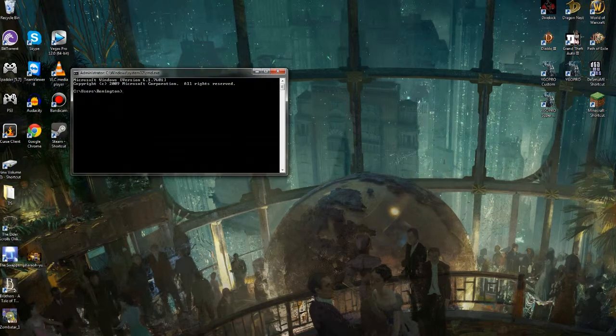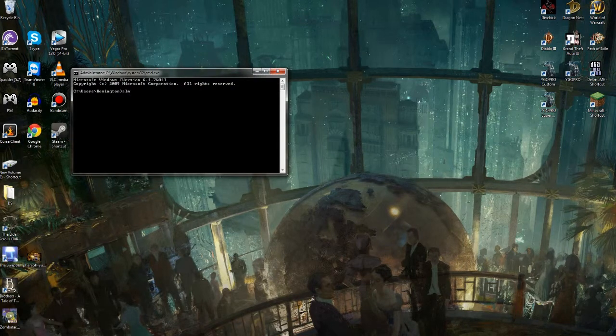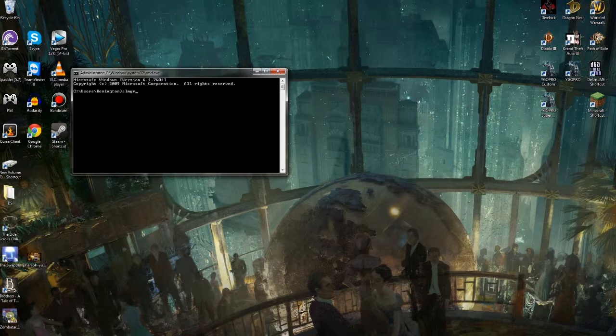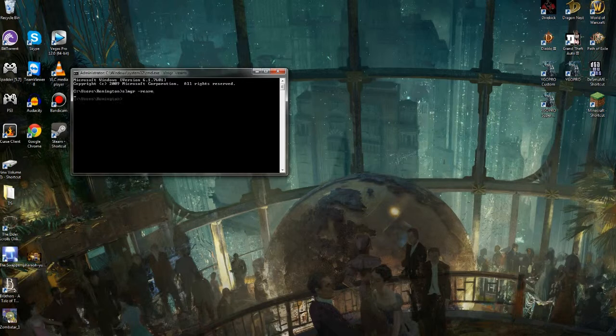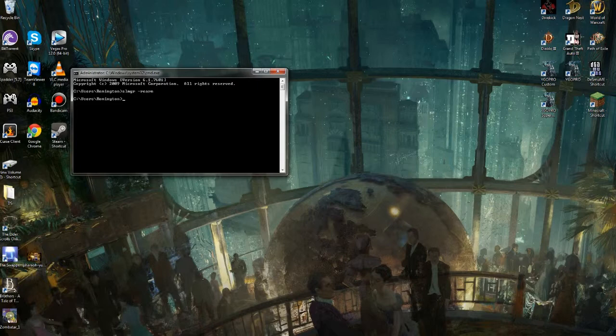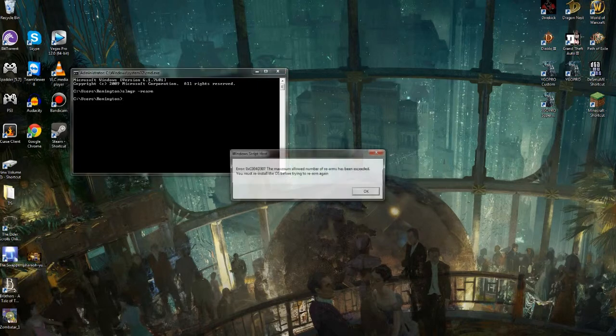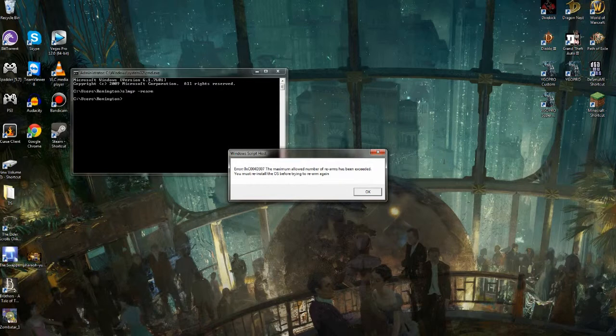Right in here, you'll type in slmgr space dash rearm. If you do that, you will basically stop it from needing an activation.